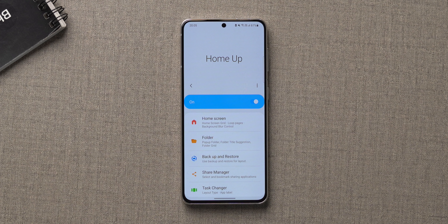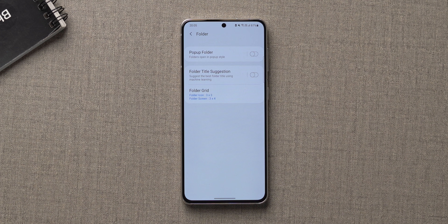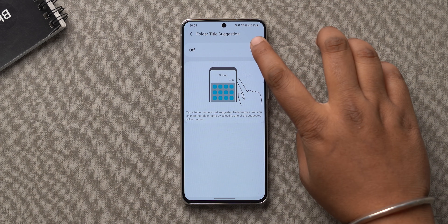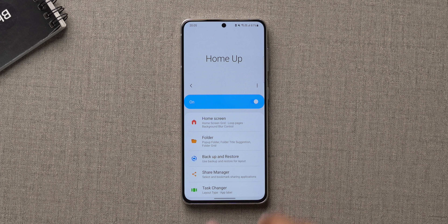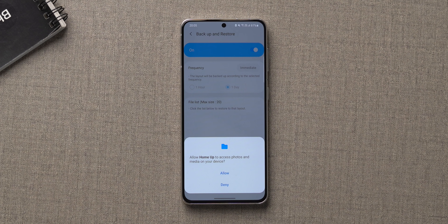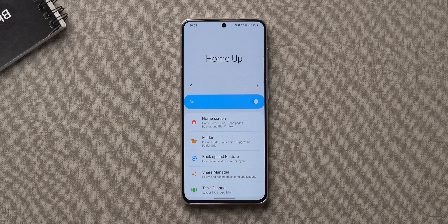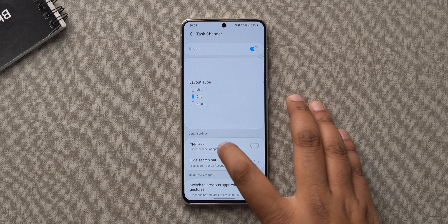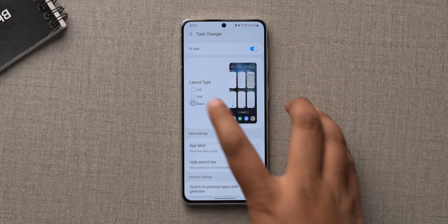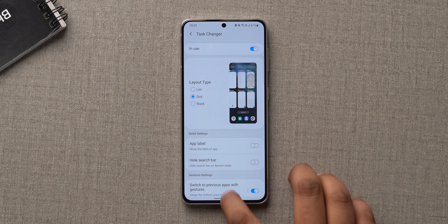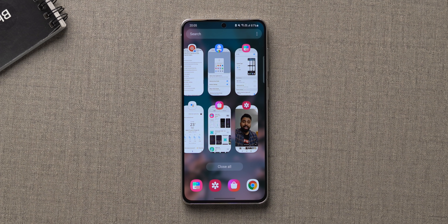It's not just the share panel — the Home Up module in GoodLock is actually very useful. I love the folder title suggestion feature, which uses AI to suggest folder names. You can also back up your home screen and restore it when you switch to another Samsung phone. You can also change the look and feel of the multitasking screen. GoodLock is something every single One UI user should install and try — the modules are awesome.